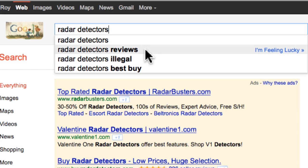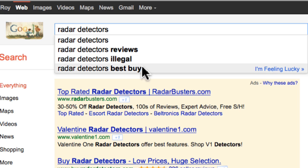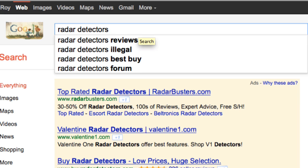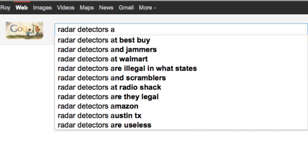Radar Detector reviews, Radar Detectors illegal, and Radar Detectors Best Buy. But I like to take this a little step further. Just follow what I'm doing here. We typed in the word Radar Detectors, this will be our main root keyword phrase that we want to optimize for. Now let's just add an A to that right there.